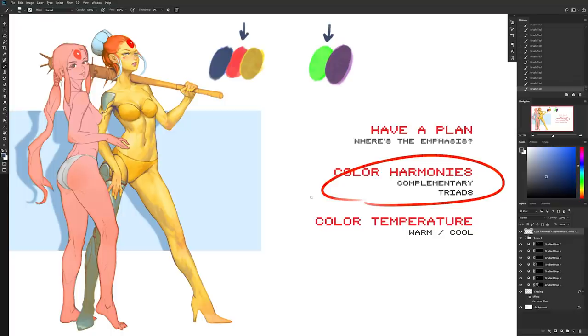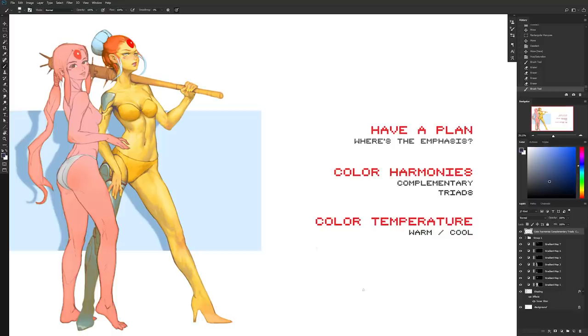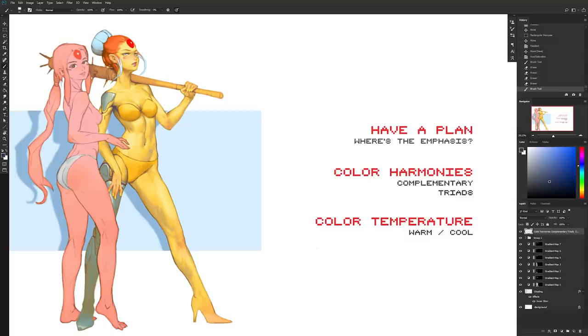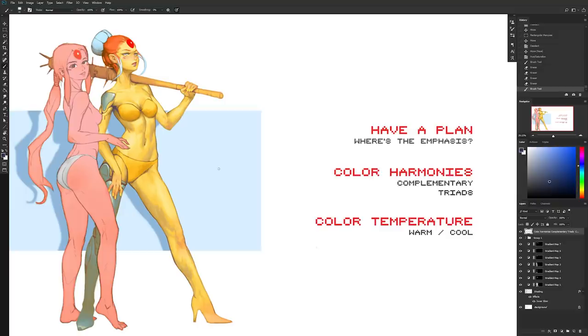Alright, and then moving on to the last point here, color temperature. So talking about warm color versus cool colors. Warm colors are going to be those that remind you of anything that is warm. Yellow, for example, reminds you of the color of the sun maybe, a nice warm light, that's a warm color. Then you have cooler colors like ice, like water, and then you'll have like this blue color here. That's a cool color.